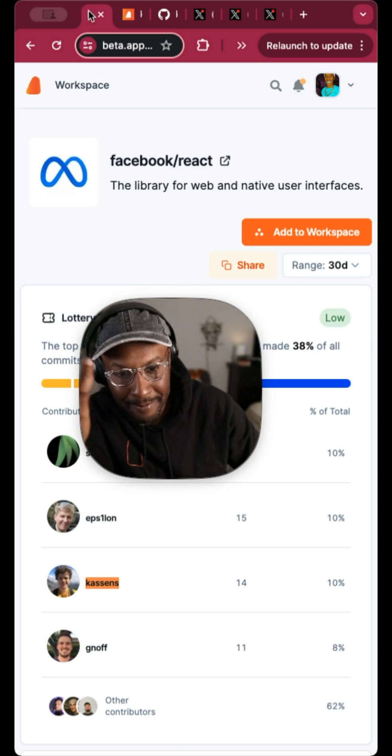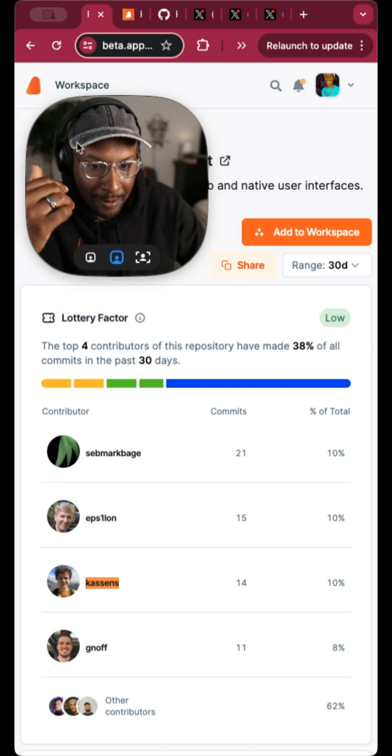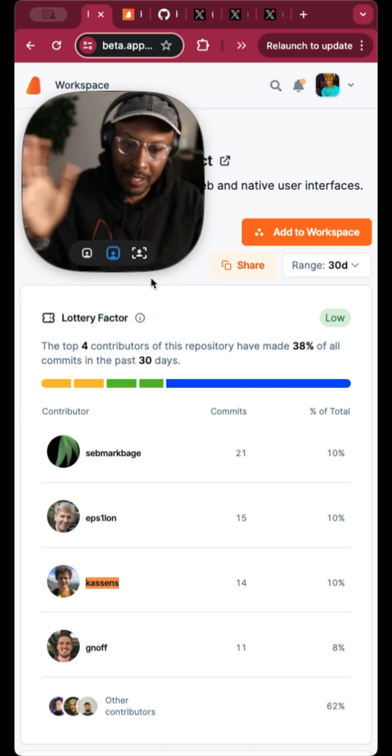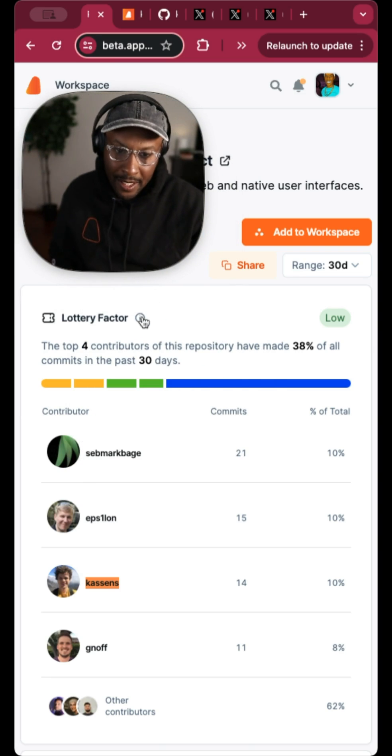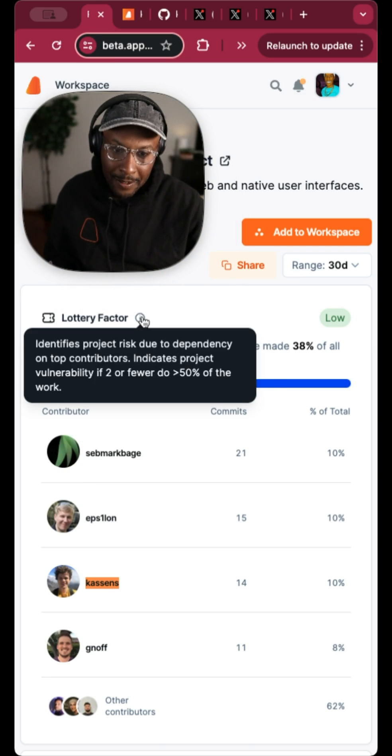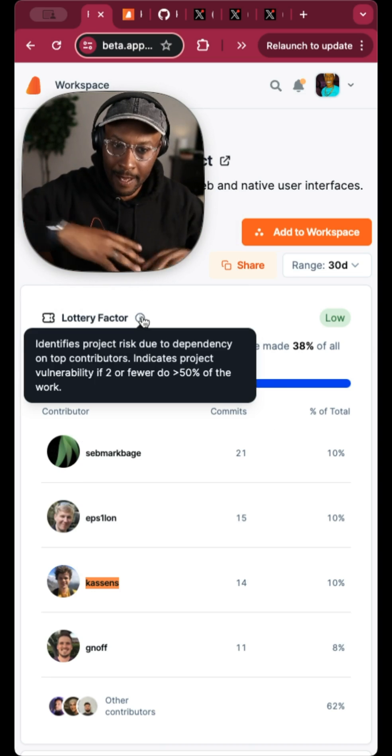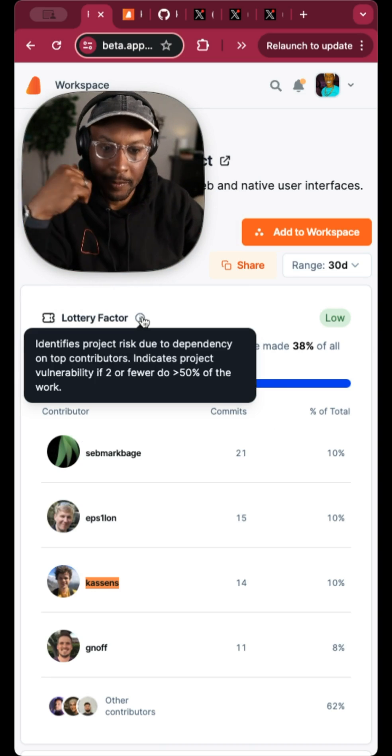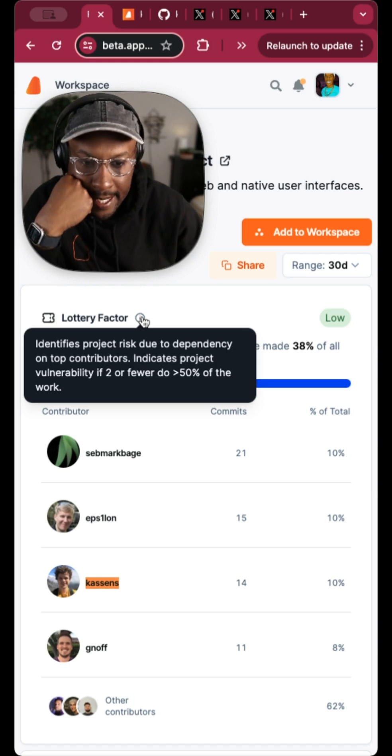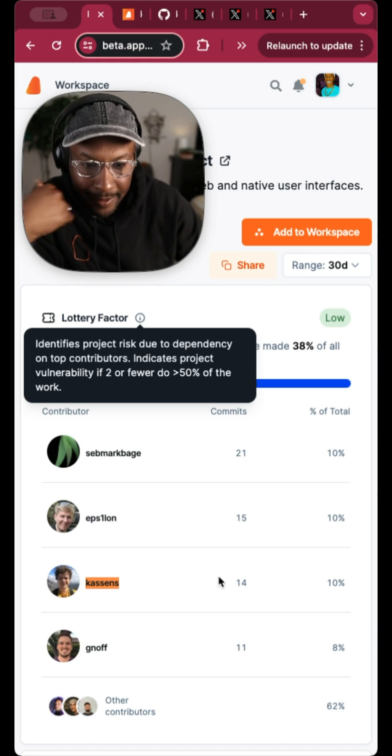Anyway, to summarize, we're working on this thing called the lottery factor, which if more than two people, or if two people or less do more than half contributions, then there's a lottery factor.